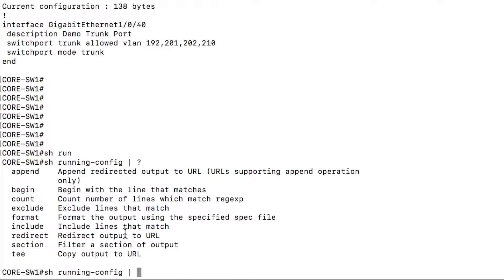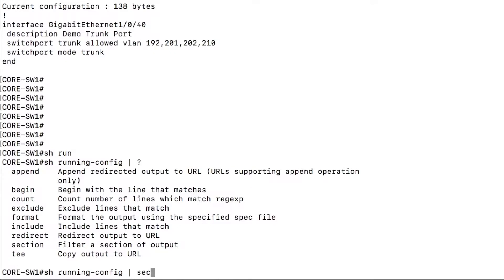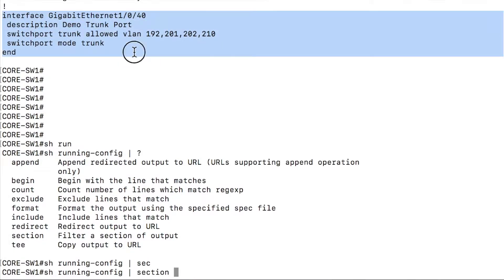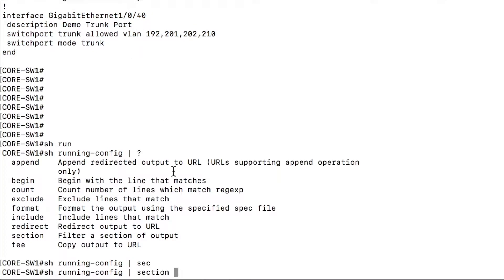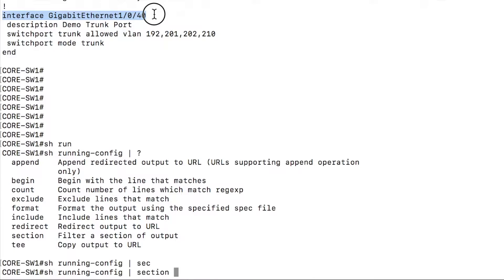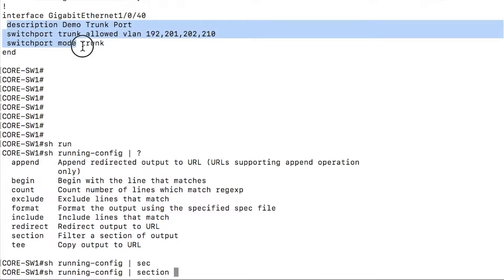The section command is a section of the configuration. So in that example above where we looked at the interface, that is essentially a section. We can get that same output by doing a section search as well. And what it does is the beginning of the section is the unindented text, if you will, the section is everything indented below it.